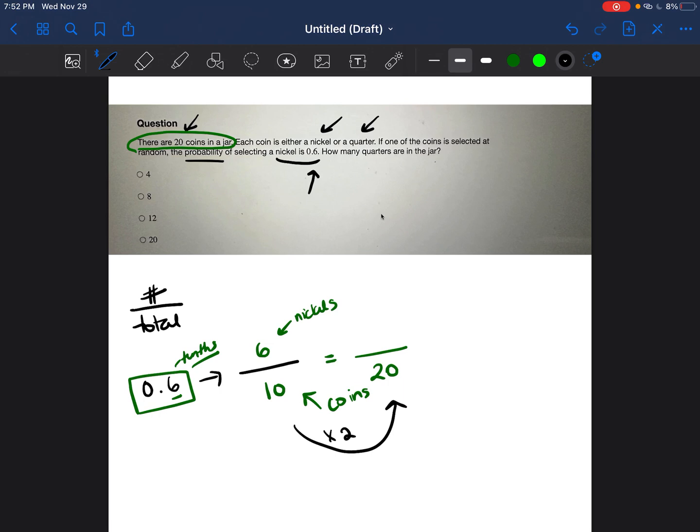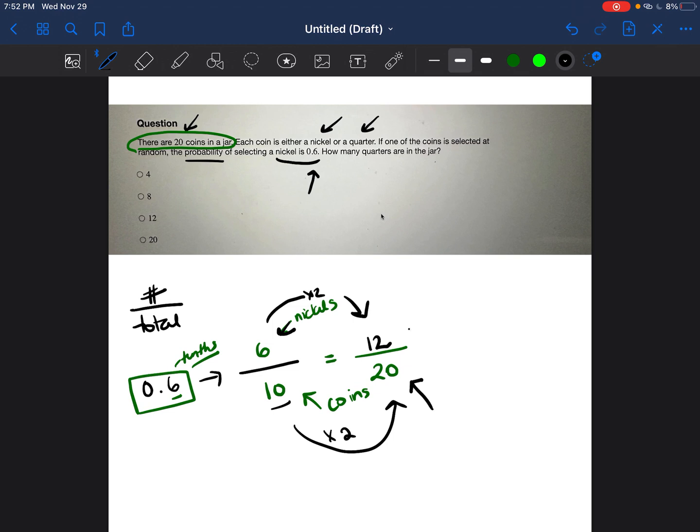So because we multiplied the denominators by 2, we're going to multiply the numerator by 2. So 6 times 2 is equal to 12. So if there's out of every 10 coins there are 6 nickels, then out of a total of 20 coins, there'll be 12 nickels.